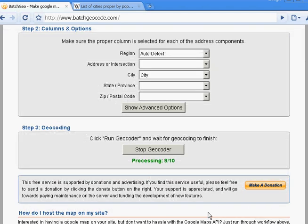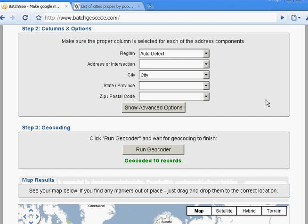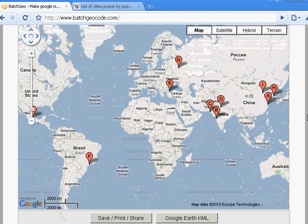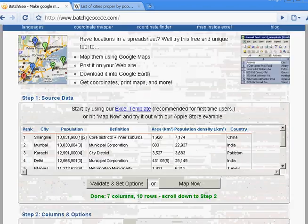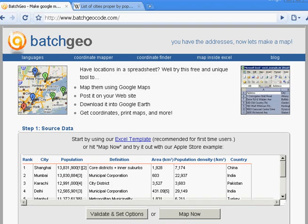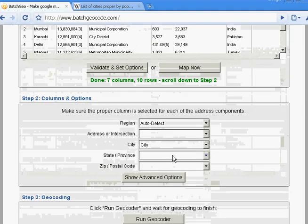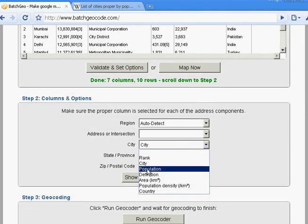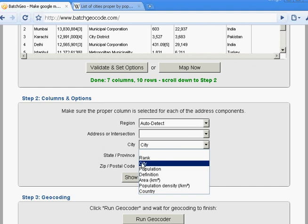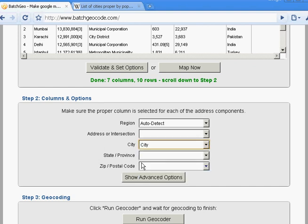It's then going to go through and geocode the cities, and I now have a map. So a little more detail — what happened there was the table that I pasted in had a city column, and because it had a city column, BatchGeo picked that up and knew to map it as a city.